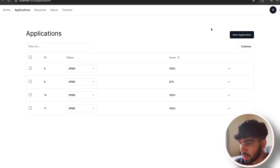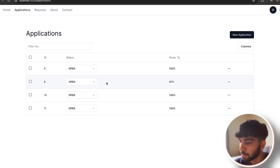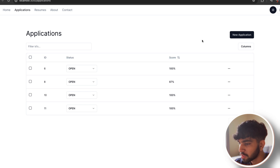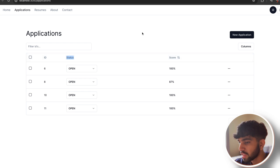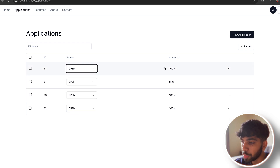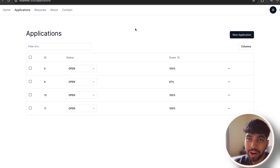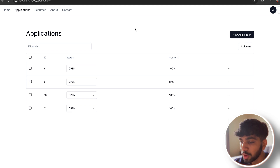Let's do a live demo real quick. Right now I have the application page and the resume page set up so you can create a new application and check your current or past applications. There are columns like application ID, a status column showing what stage you're at — open, first interview, second interview, third interview, or offer stage — and a score calculated by ChatGPT or OpenAI and a couple of other LLMs. I also have columns like a resume file with an S3 signed URL and the job description keyword.